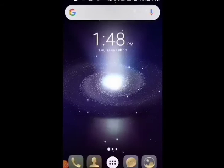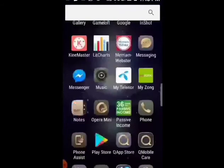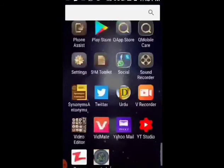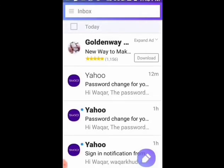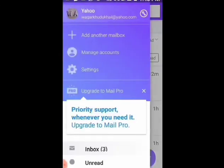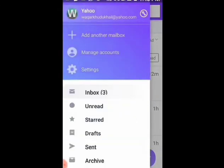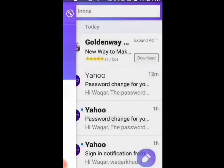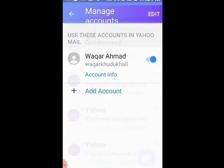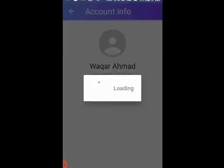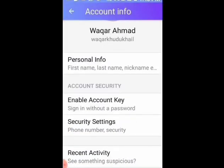Now your inbox is ready. Let's learn how to reset or change the password of your Yahoo account. Go to Manage Accounts option and then click Account Info. Here, under Account Security, click Security Settings.